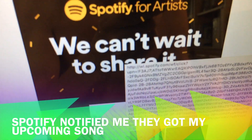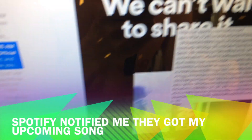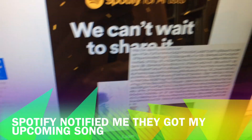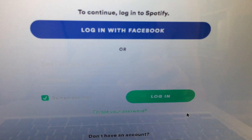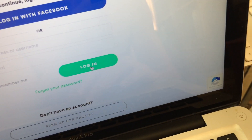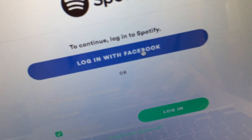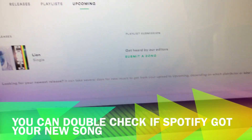I got this email from the Spotify for Artists team saying that my new release is ready to be submitted, which is nice. But you can also just log in to your Spotify for Artists dashboard directly.